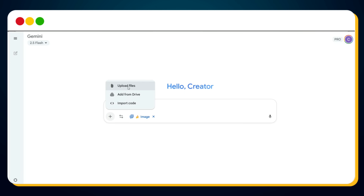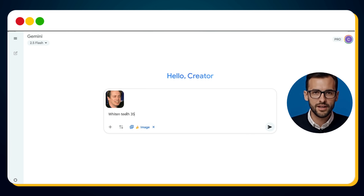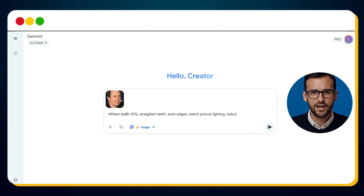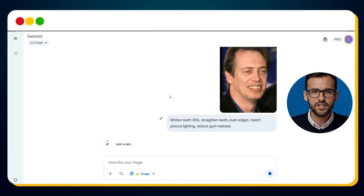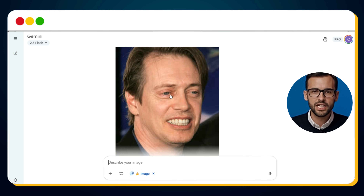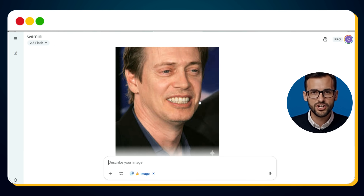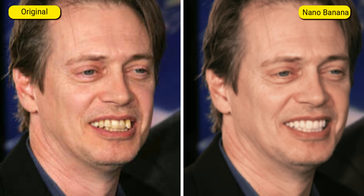Now let's try this feature ourselves. Here's an image where the subject's teeth have a pale tint and uneven alignment. We upload the photo and provide this prompt: Whiten teeth 35%, straighten teeth, even edges, match picture lighting, reduce gum redness. And within seconds, the transformation is ready. The teeth are now whitened to a healthier shade, straightened with even edges, and the gum redness is noticeably reduced. What's more impressive is that the AI automatically adjusts the lighting so the teeth match the rest of the photo, maintaining realism instead of looking pasted on.